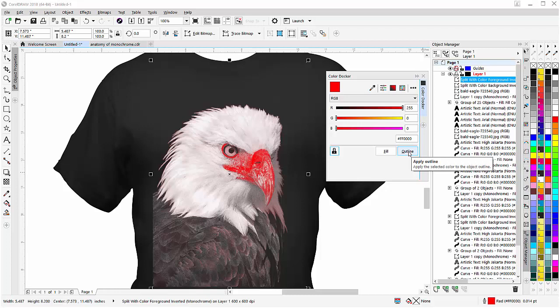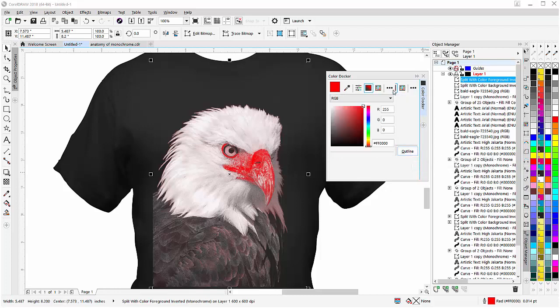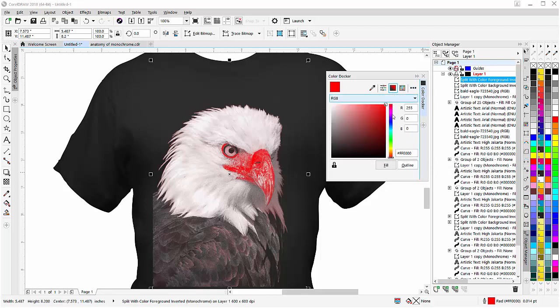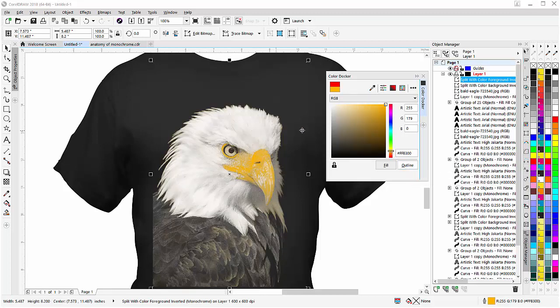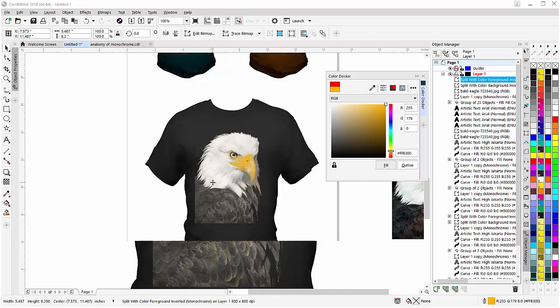I go to show color viewers, then slide from the red up into a golden yellow, and you can see the effect. That's my eagle, photographic, and the black is the color of the t-shirt.